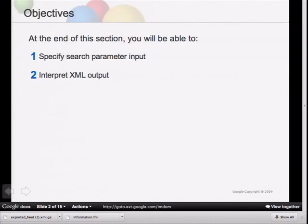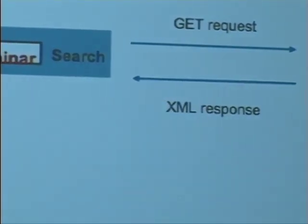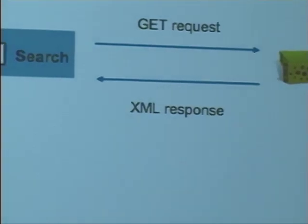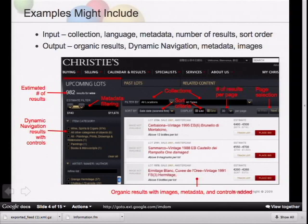How to build your own app: specify the search input parameters, then process the XML coming back from the search appliance. You have a search application or a portal — the search button sends a GET request with the URL and the search parameters, and then the XML results come back. It may also be helpful to apply the style sheet and get HTML back, then parse the HTML and rebuild a new page.